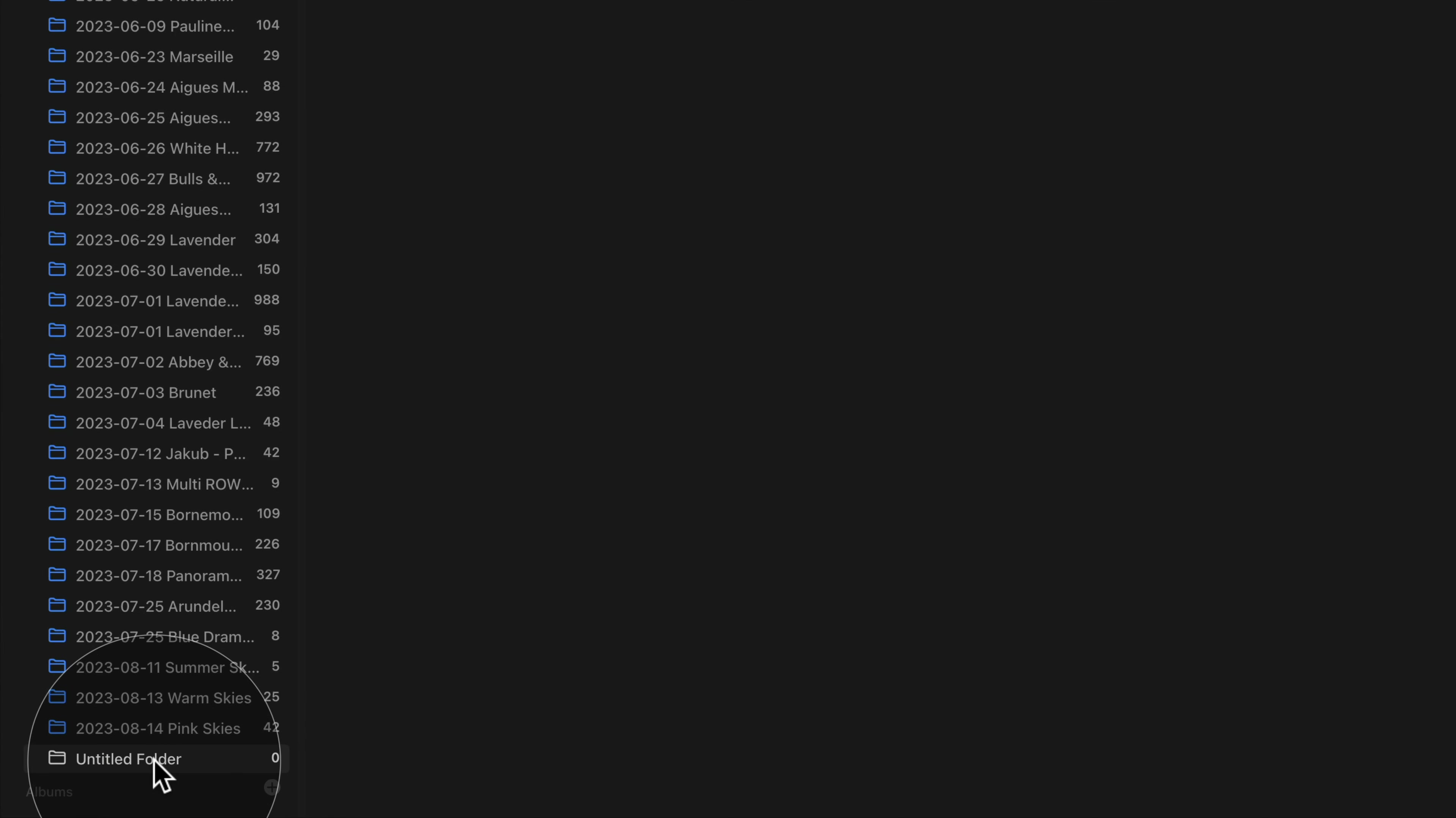After that, you can double click on it and change the name. Now, depending on how you want to name your folders, I would suggest you to start with the year. After that, add the month.